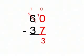10 minus 7 is 3, and 5 minus 3 is 2. So that means 60 minus 37 equals 23.